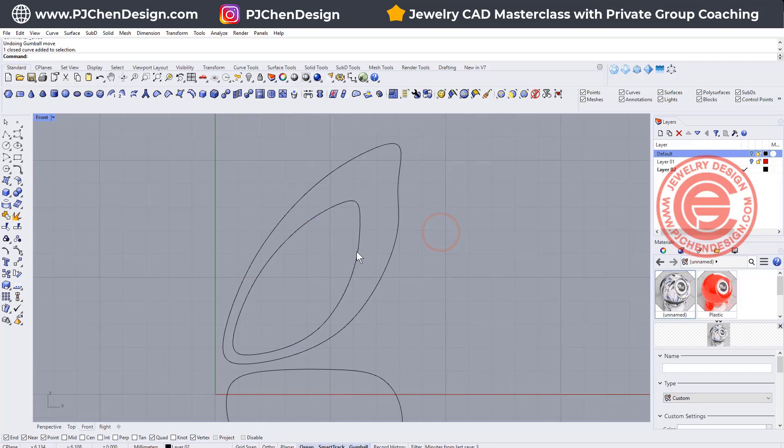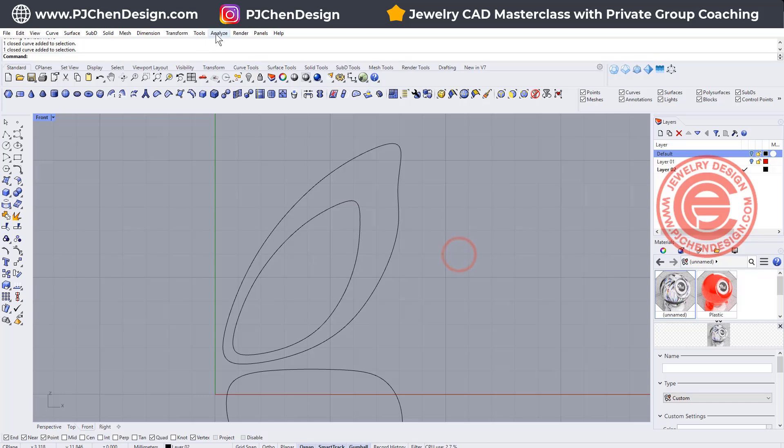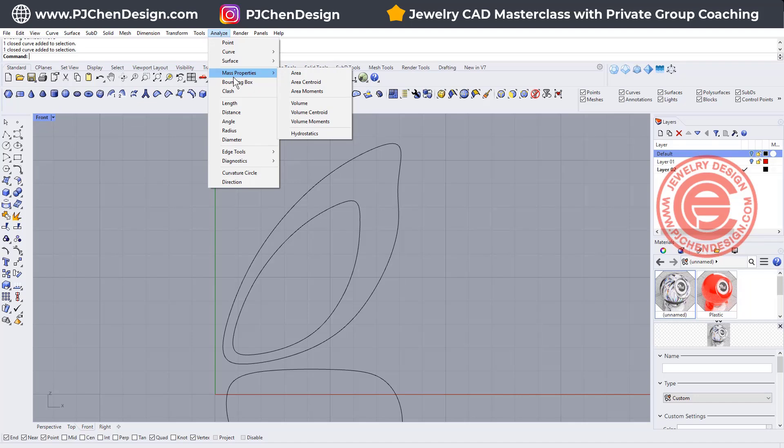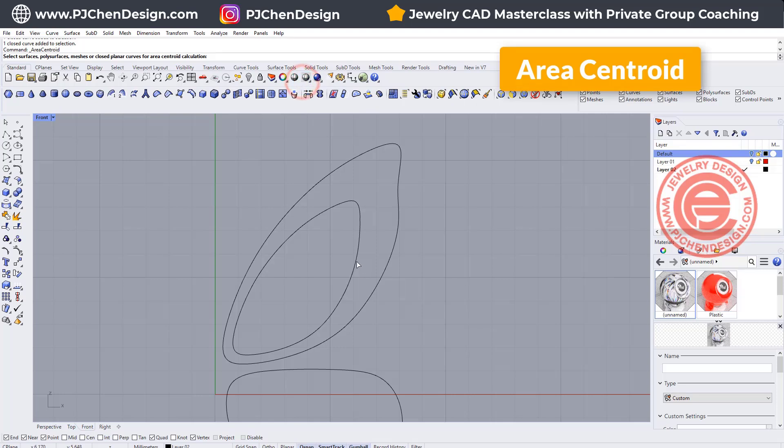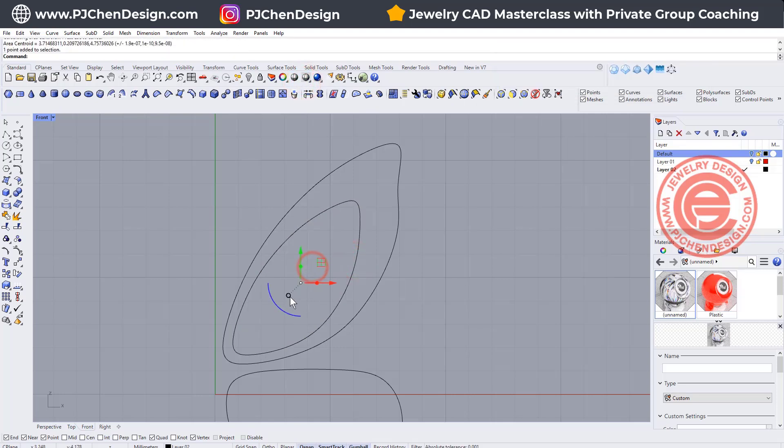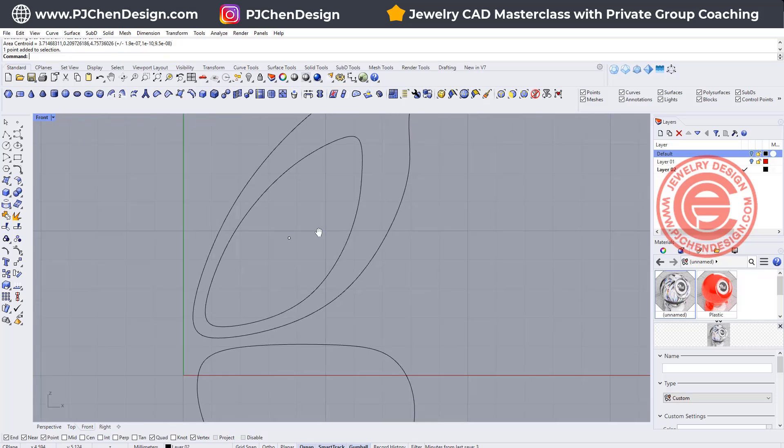However, this is in a really weird position because it is not right in the center. It is tilted. So the way that we are going to do this is I'm going to find where the center is. I'm coming into the analyze mass property and then we have the area centroid. Click on this one and it will come in a dot right there and that dot is where the center is going to be.